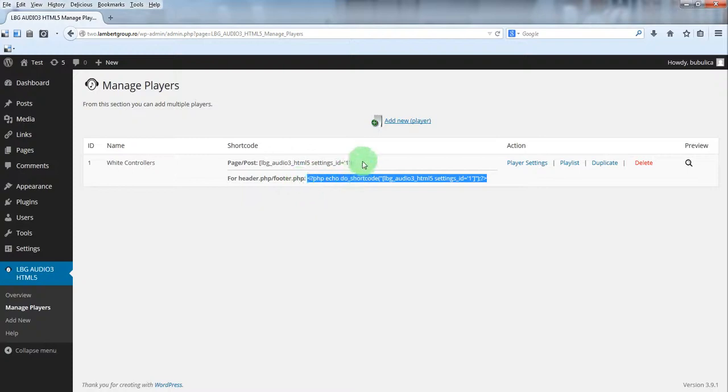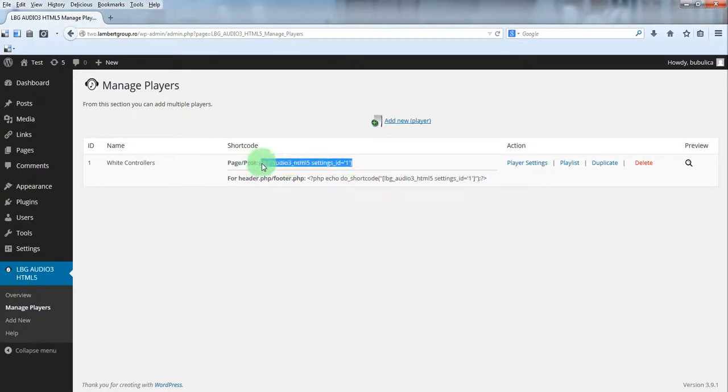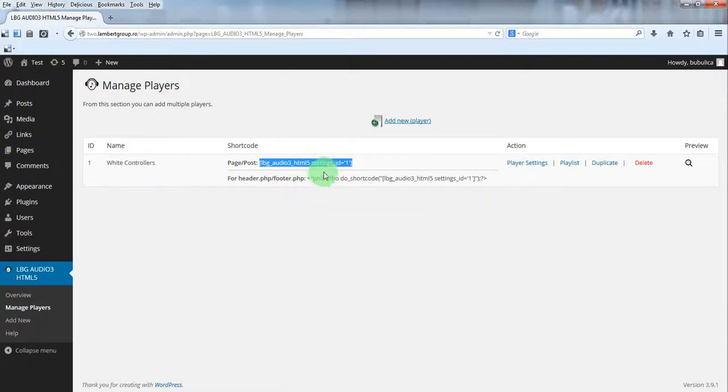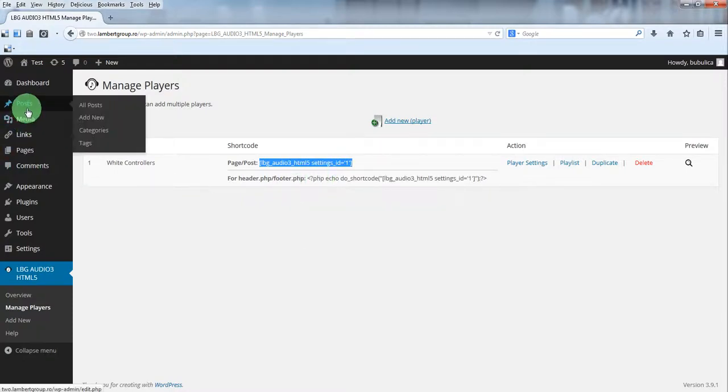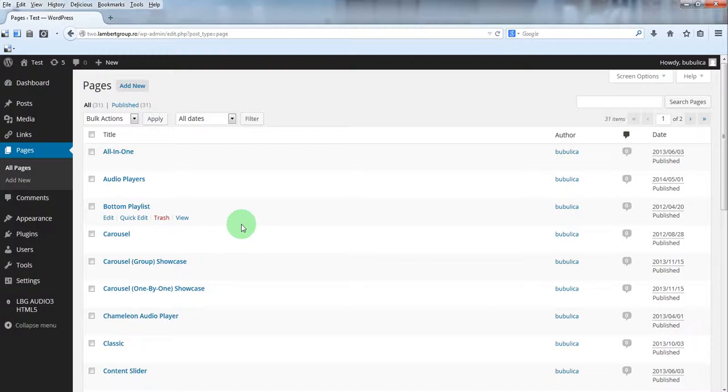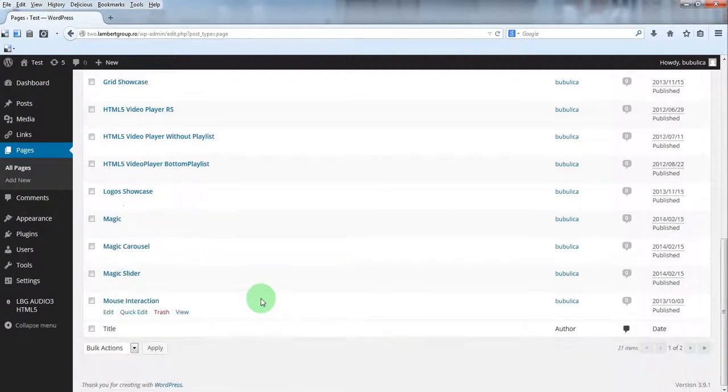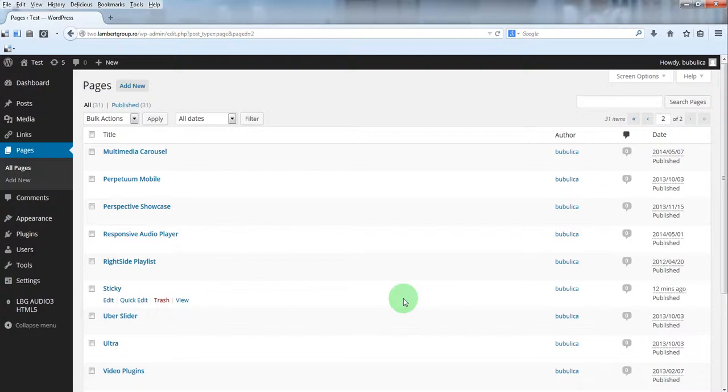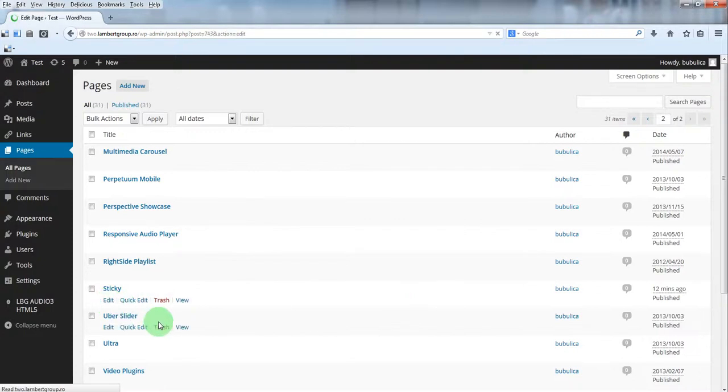If you want the player to appear only on a certain page or post, just copy the shortcode, go to your page or post. In this case we will choose a page and click edit for the page you want to edit.